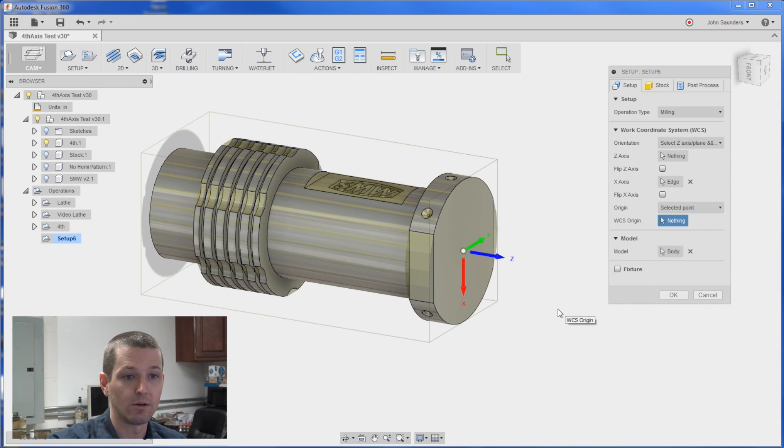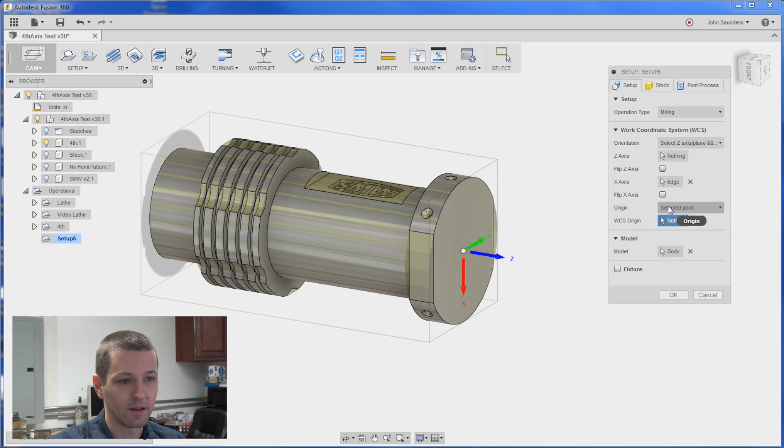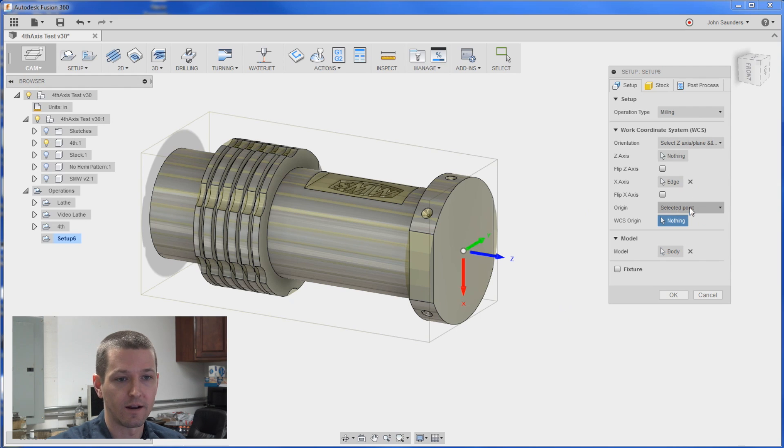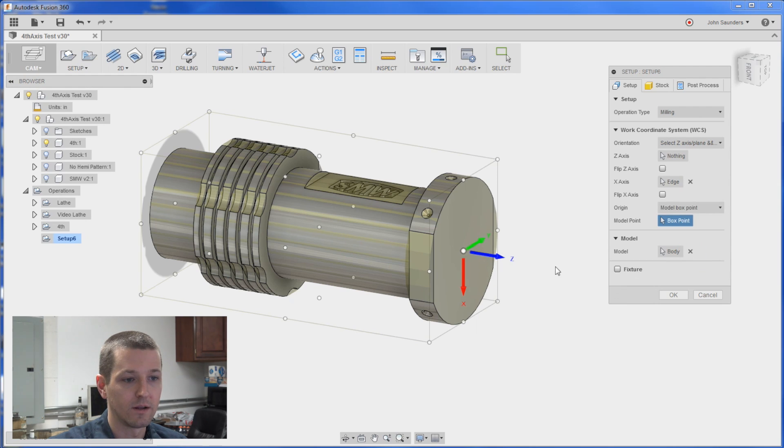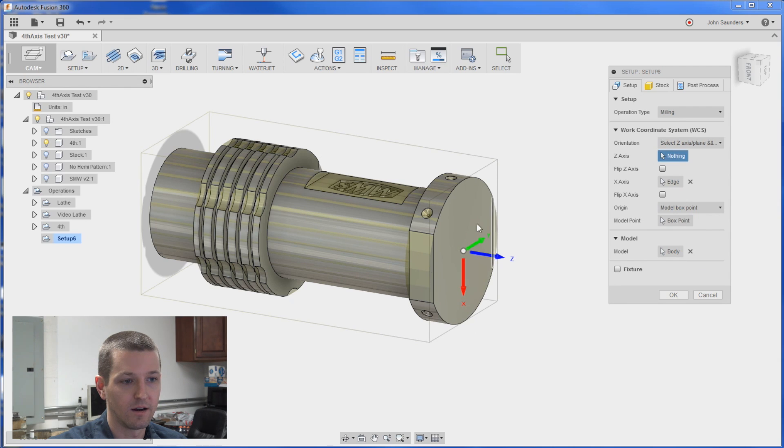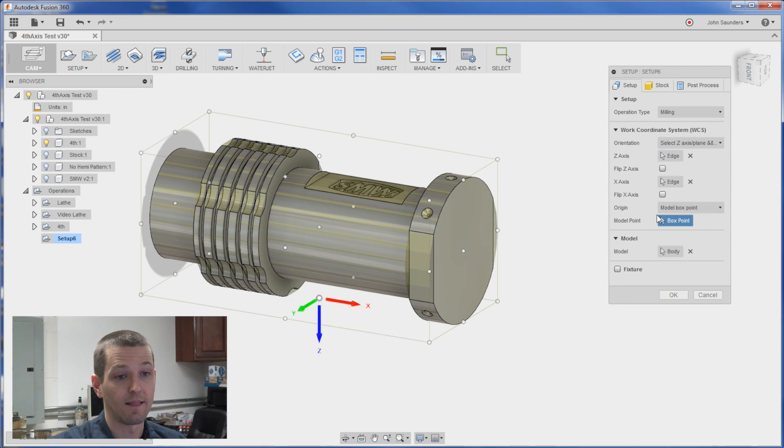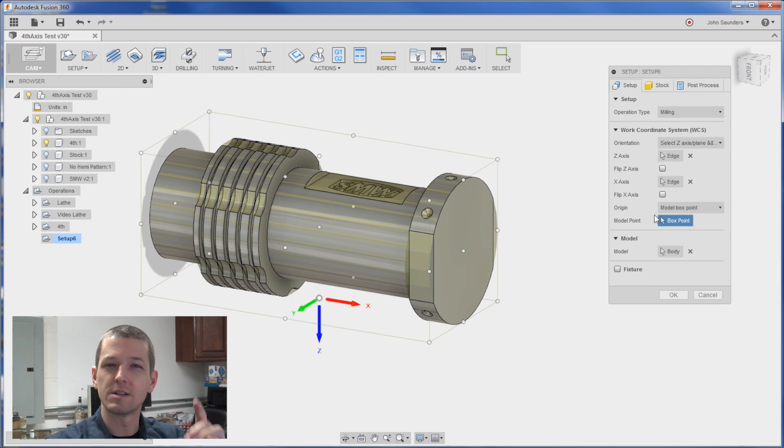And I apparently have lost my Z which is a little frustrating. But I want to do a model box point and I want that point to be the point. Now I lost my Z so real quick I'll click here and here. Again I lost my point but I'll pick it again because it defaults.